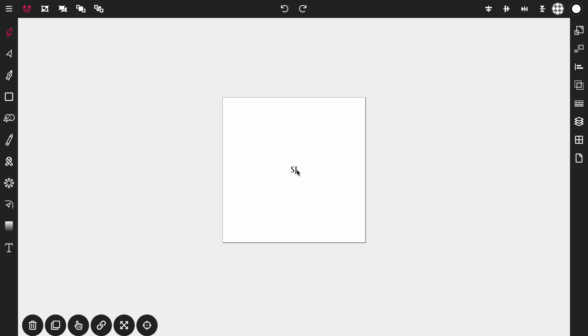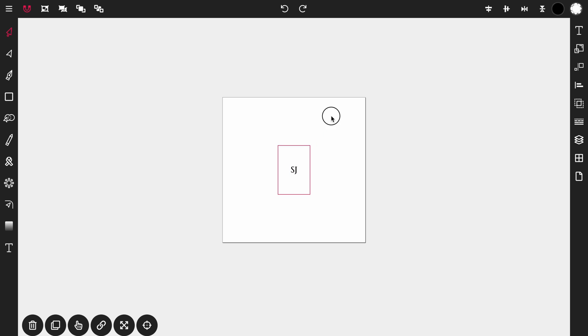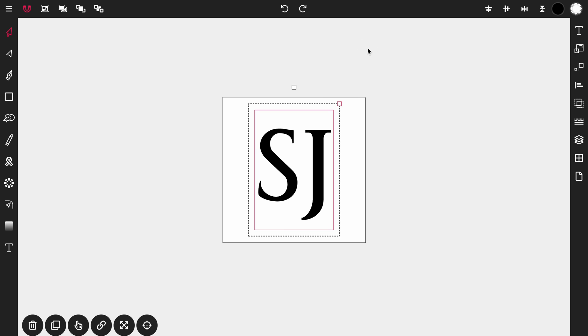Once the S and J is on the canvas select it and then select the top right transform handle so there's only one left. You just want to tap it one time. And then scale the S and the J up to about that size.